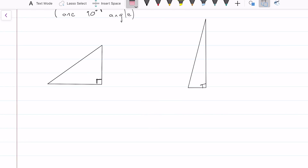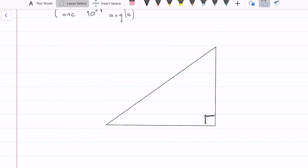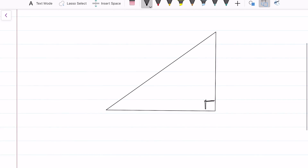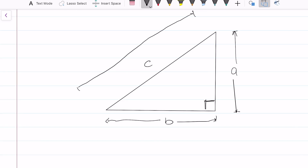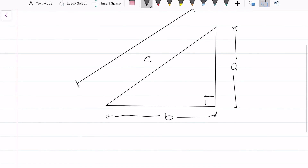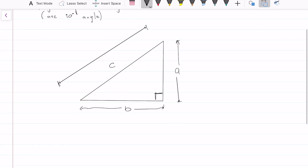So the theorem says this: essentially, your longest length is C. Let's label these A and B. So A is that distance right there, B is this distance, and C is this long distance right here.